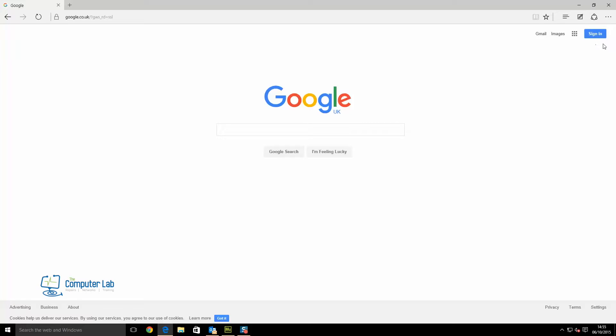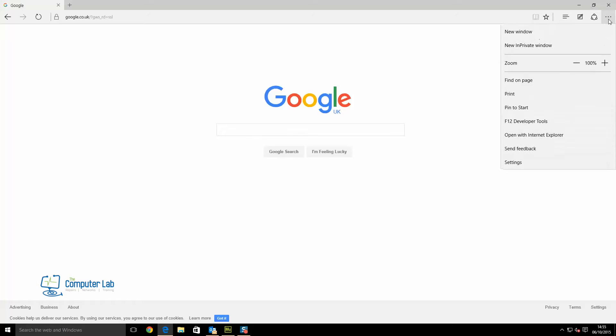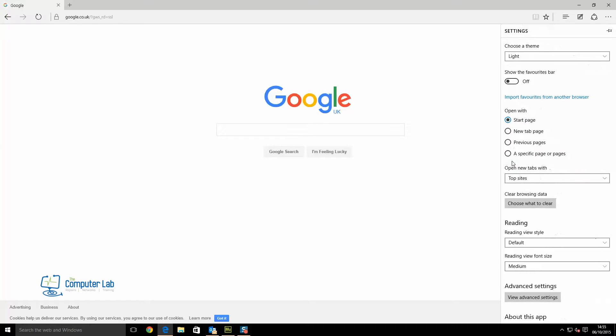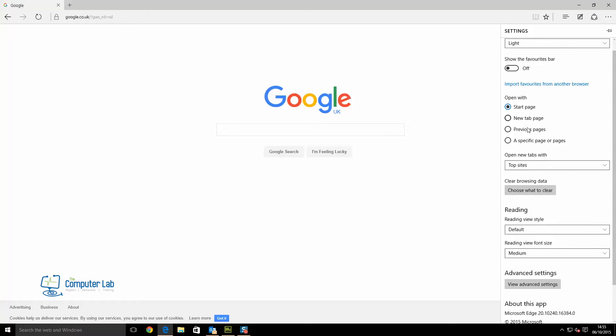Once we've got the home page we want open, we click on the more actions tab. Once we're in the more actions tab, the three dots in the top right corner, we click settings. In settings, there are multiple choices.